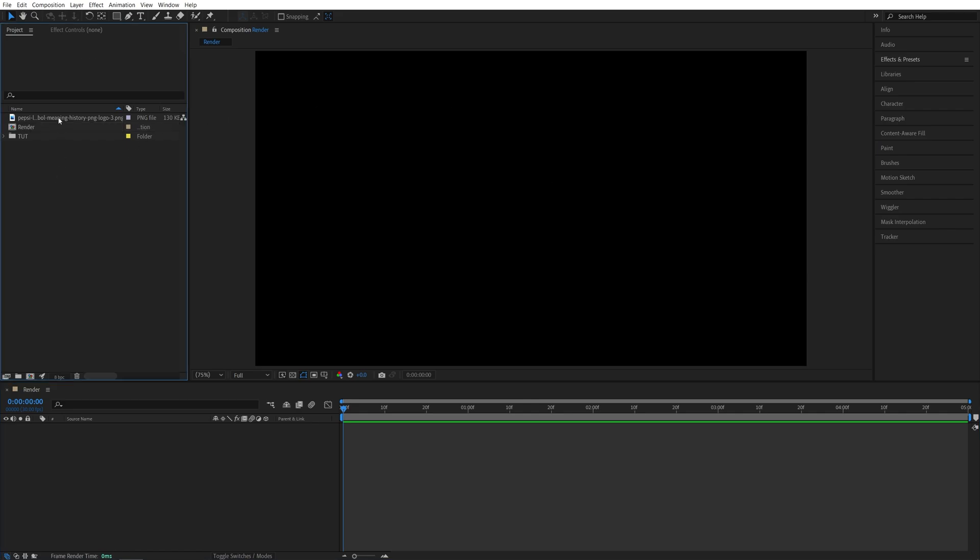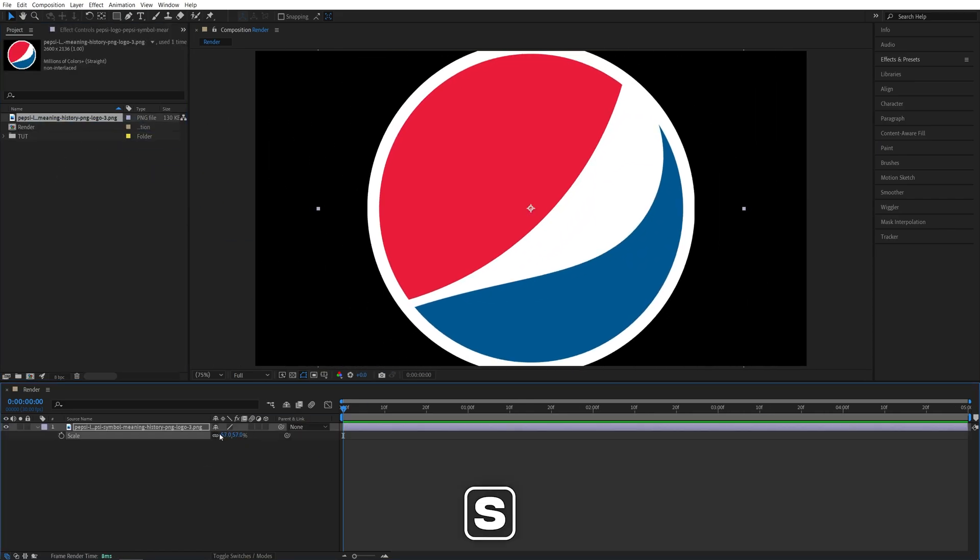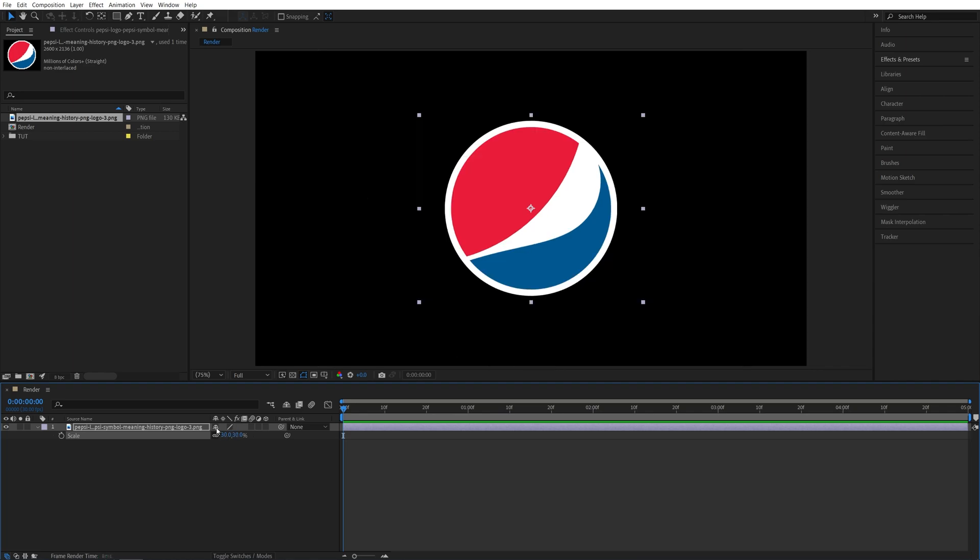Then drag the logo to the timeline. Press S on the keyboard and adjust the scale if needed. I'll decrease mine so it's nicely in the center.